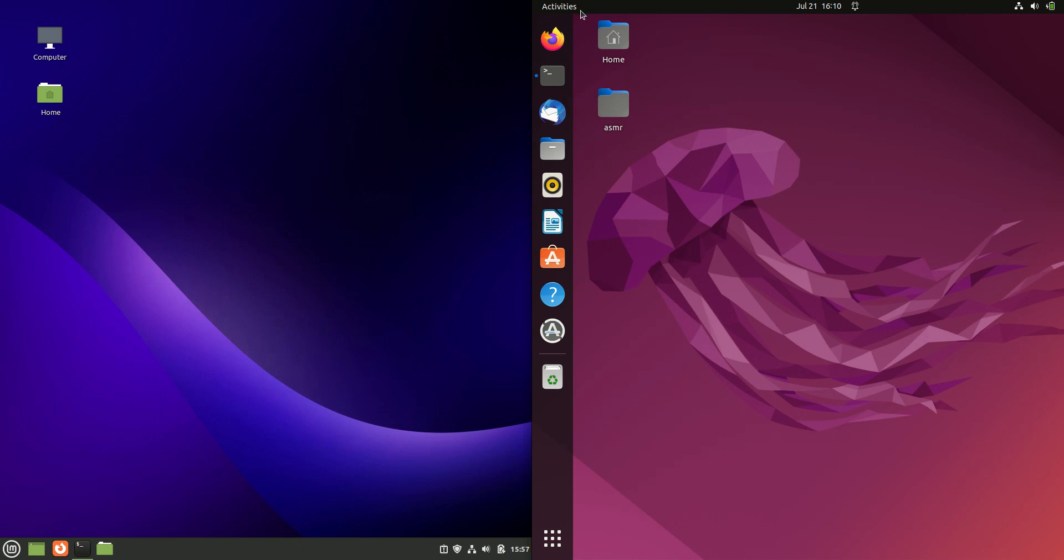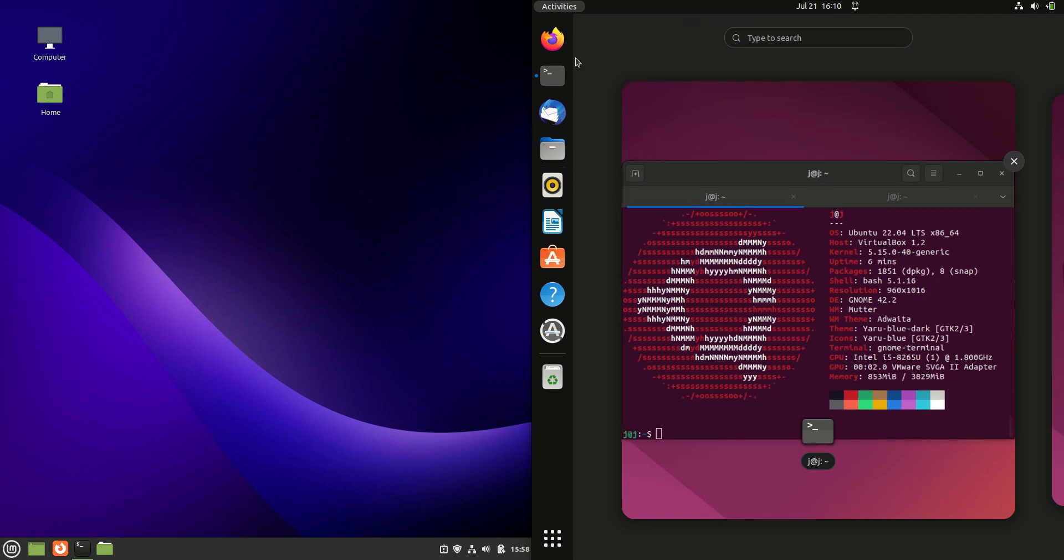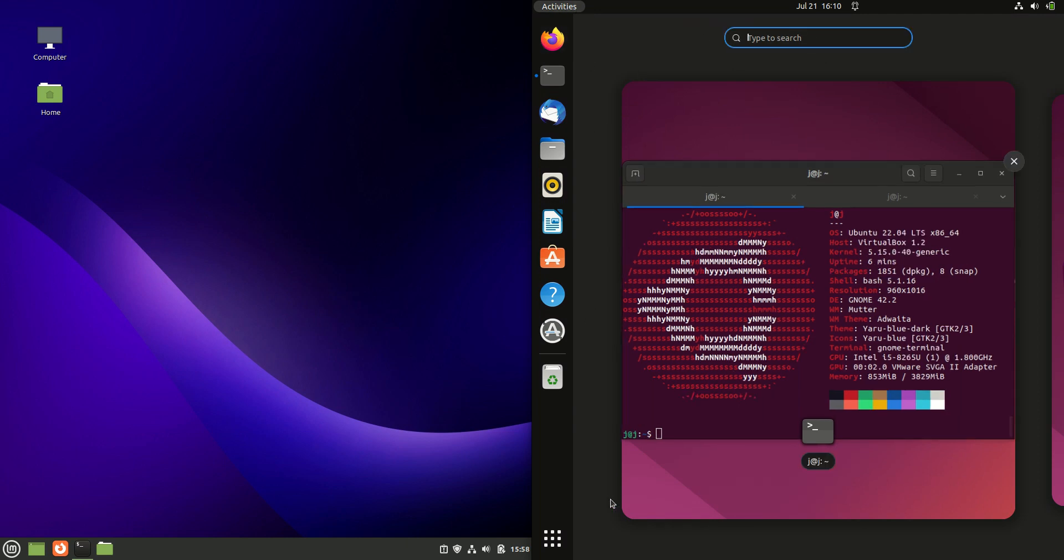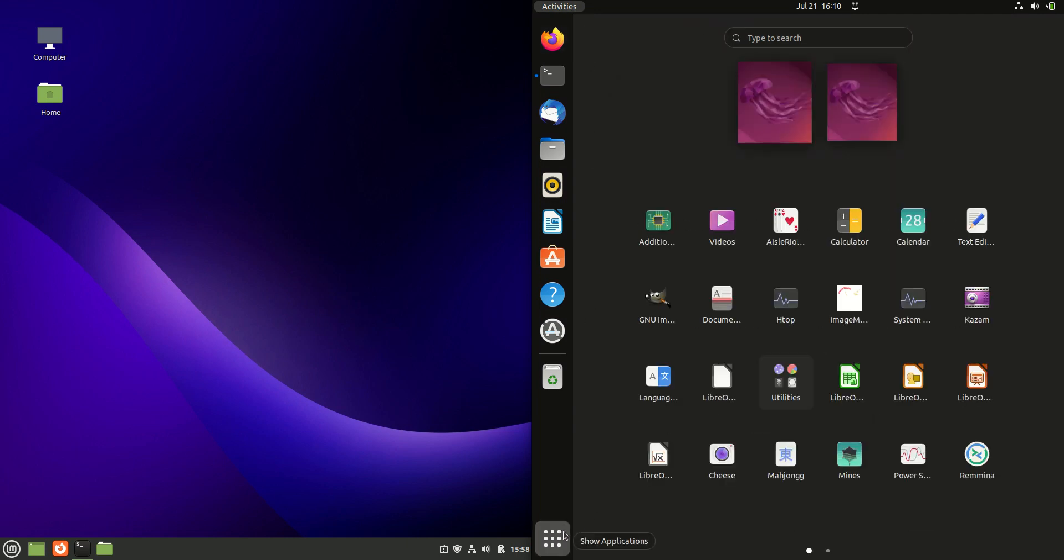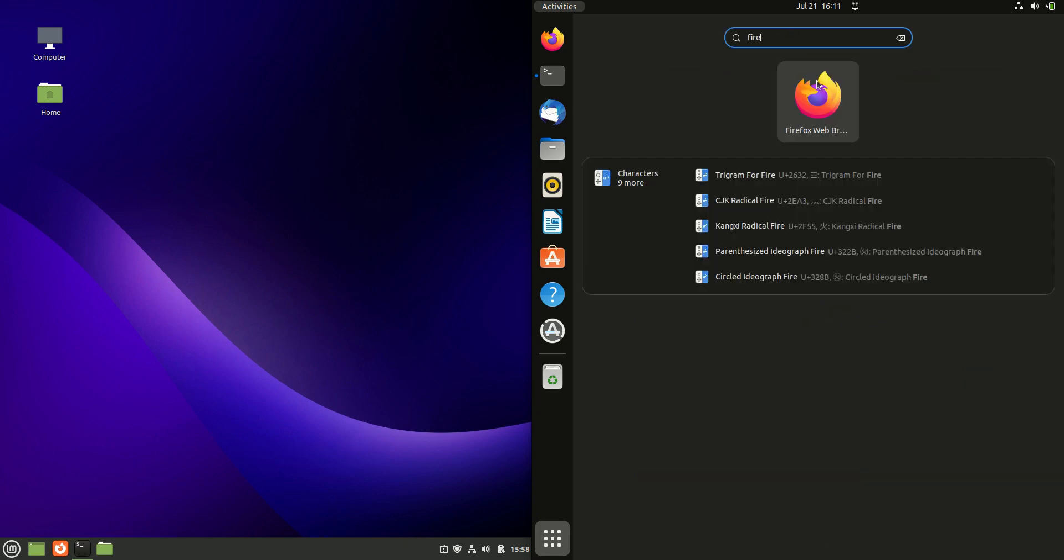On the right-hand side here we've got Ubuntu with the GNOME desktop environment, which is its default desktop environment. A little bit different. We've got our taskbar on the side. If we want to look for an app, we type it in or we go a little bit further. But I'm not a big fan of these tiny little icons sometimes.